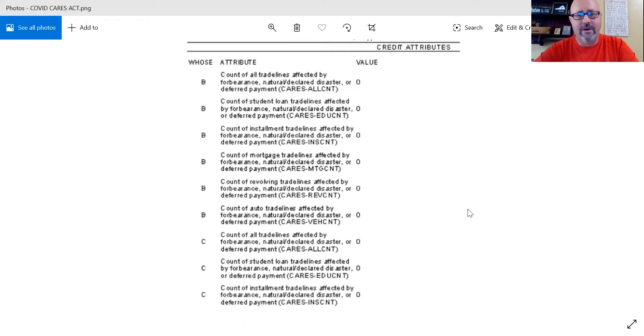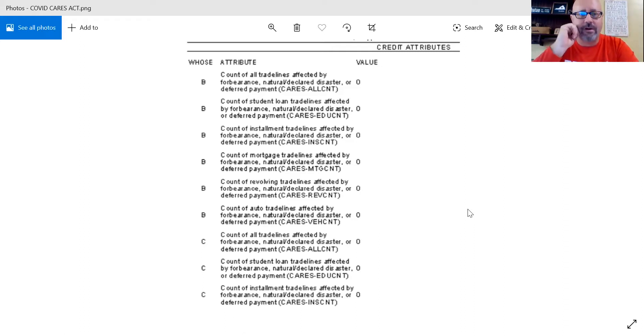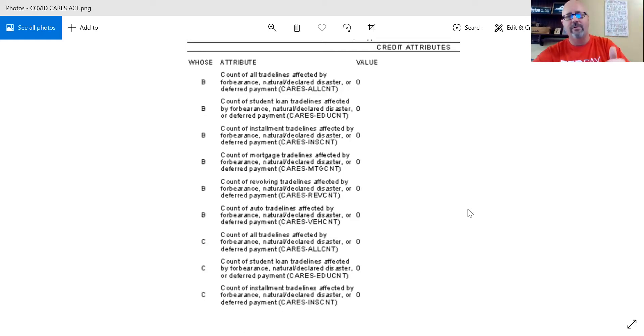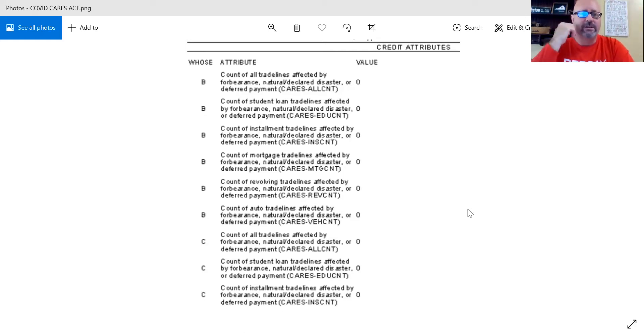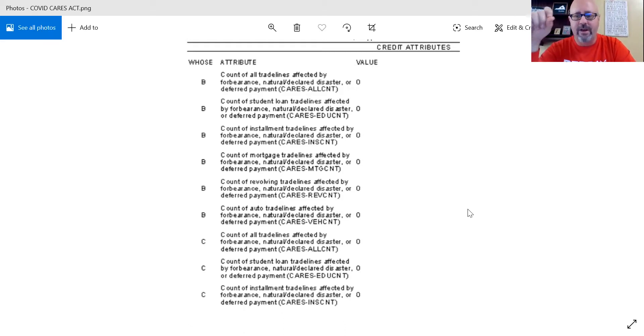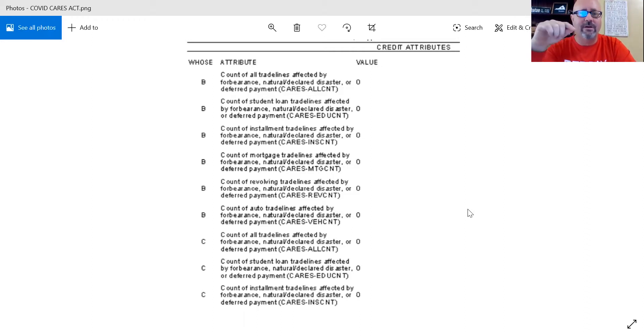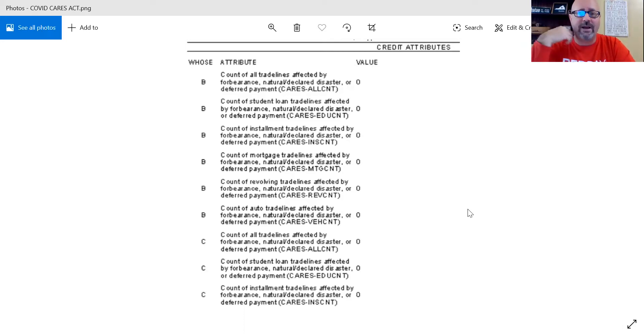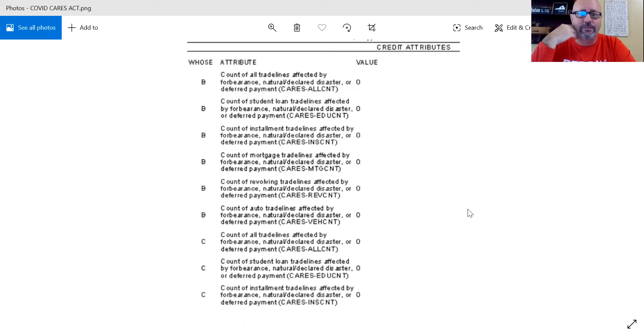You can see right here, this is a screenshot that I took out of a credit report recently. And you can see here that on the left-hand column over there on the left-hand side, you're going to see whose it is. In this case, you can see the B for borrower, the C for co-borrower. And each one of these are going to be playing into who is getting this. The value all the way over to the other side is related to if they have taken advantage of the deferment on it.